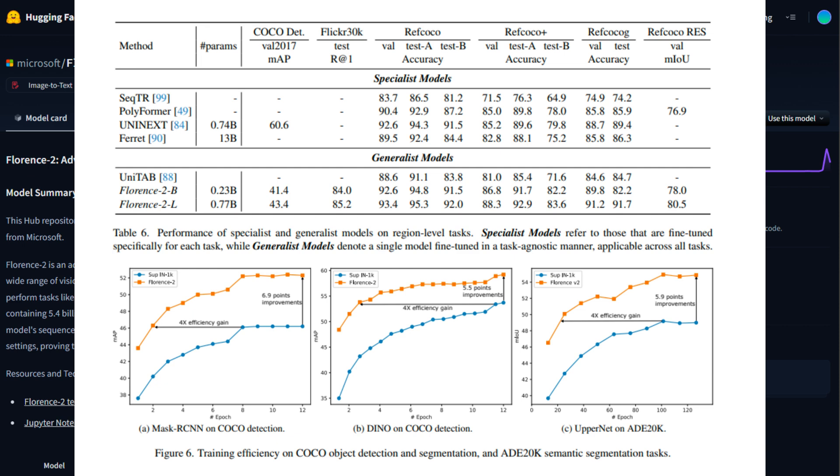When fine-tuned with human annotated data, Florence 2 competes with and even surpasses larger specialist models. For example, it set new state-of-the-art benchmarks on RefCOCO/+/g.